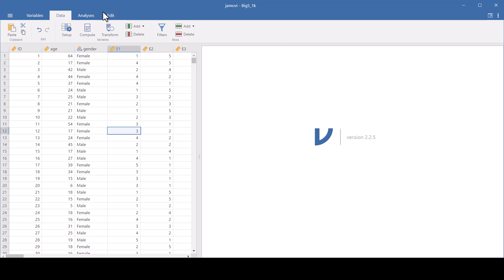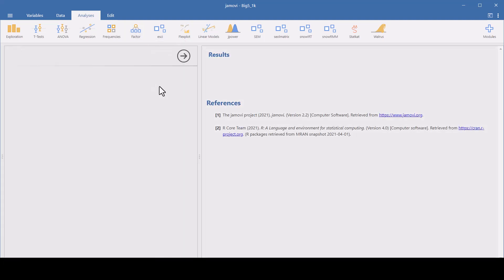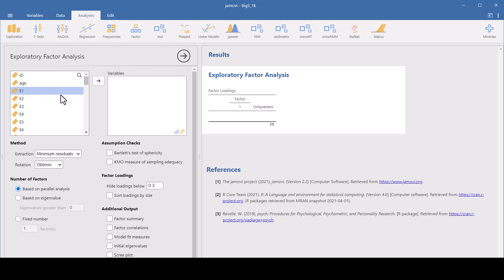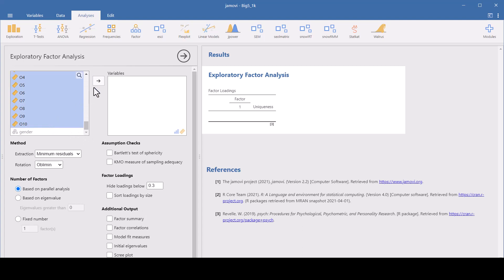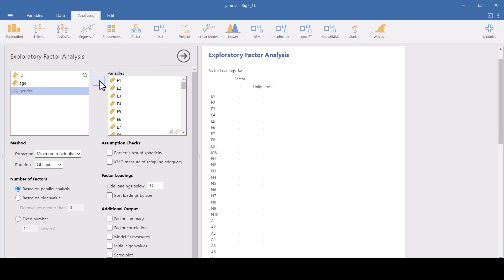So we have 50 items and people could rate from one to five on a Likert scale. Now we want to go to the Analysis tab here and Factor. Click on that and choose Exploratory Factor Analysis. So that brings up this set of menus. And whatever we do on the left is going to show up on the right. The right is like our output. And we want to choose just the variables of the survey items. So hold down the shift key and let's choose them all at once. And then hit the arrow to move them over there.